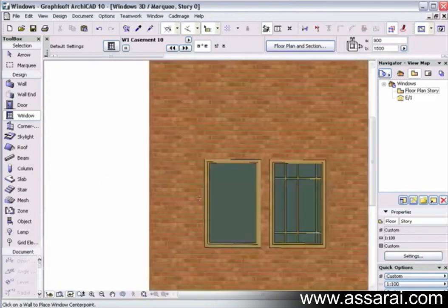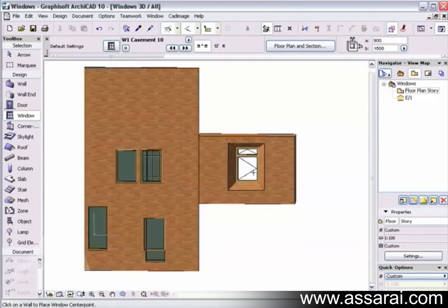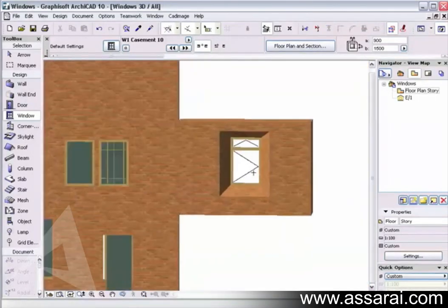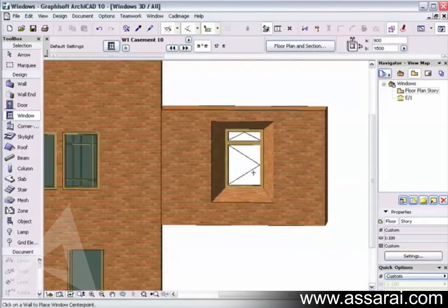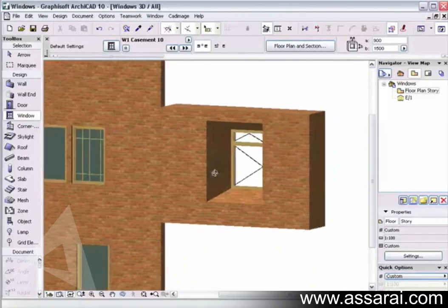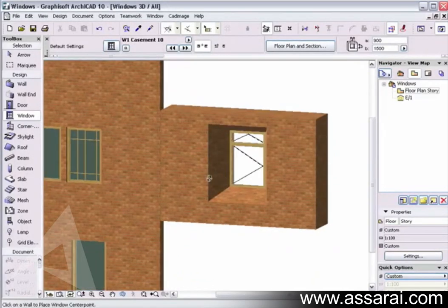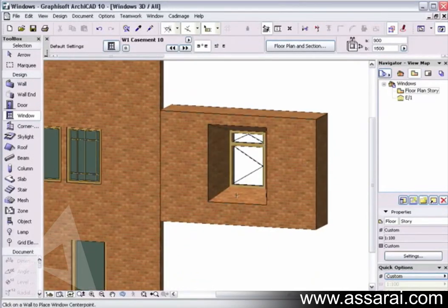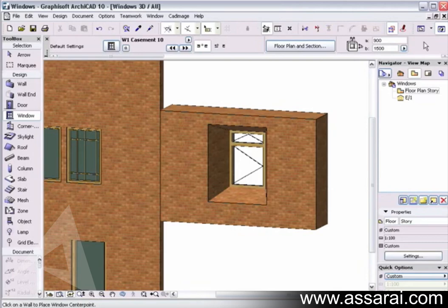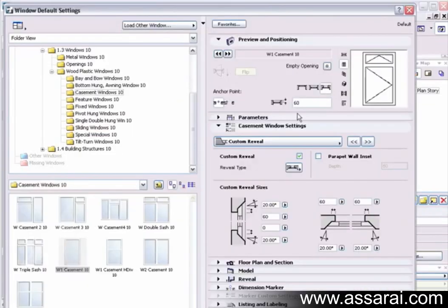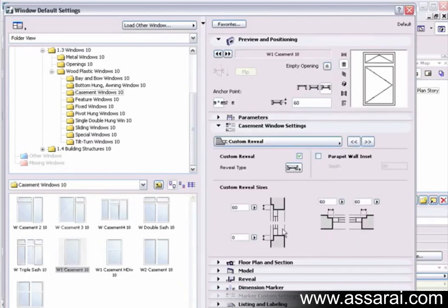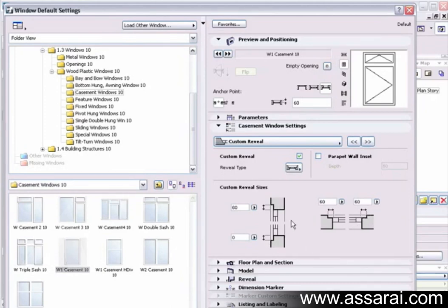So if I push, we can see there's my window, and I can change the angles of these reveals if I want to. And I can also make it just a normal reveal and define the custom reveal sizes. So the amount of offset and how it will sit in the wall in both elevation and floor plan.